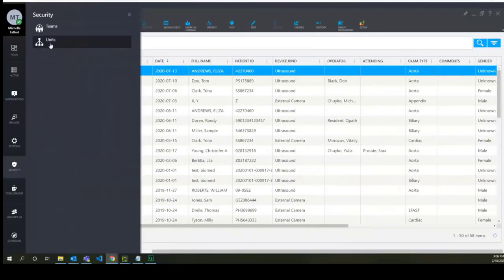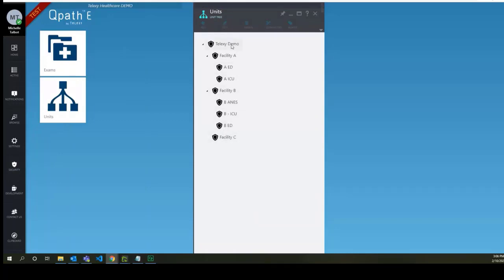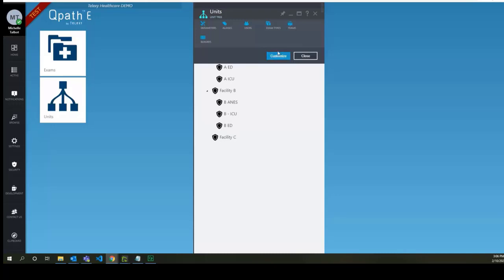Click on Security tab and select Units. By default, the exam types are set up at the top root unit. Select the top unit and click Exam Types.